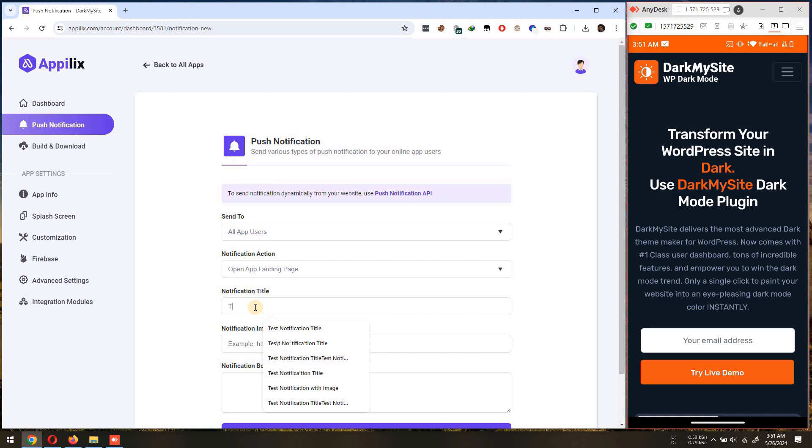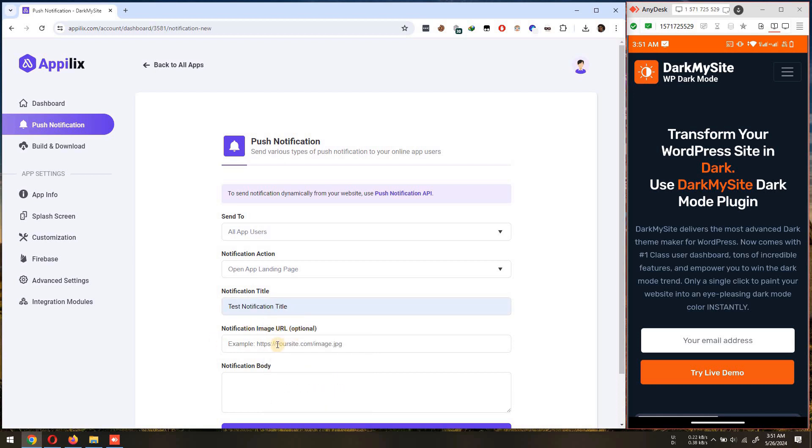Now, enter the title of the notification. You can also enter an image URL if you want to display it in the notification. Next, enter the body message of the notification and send it.